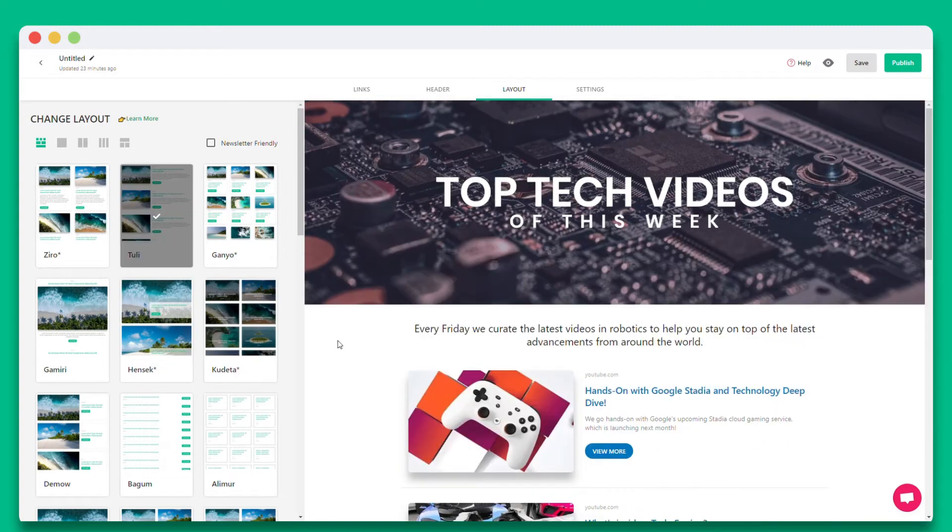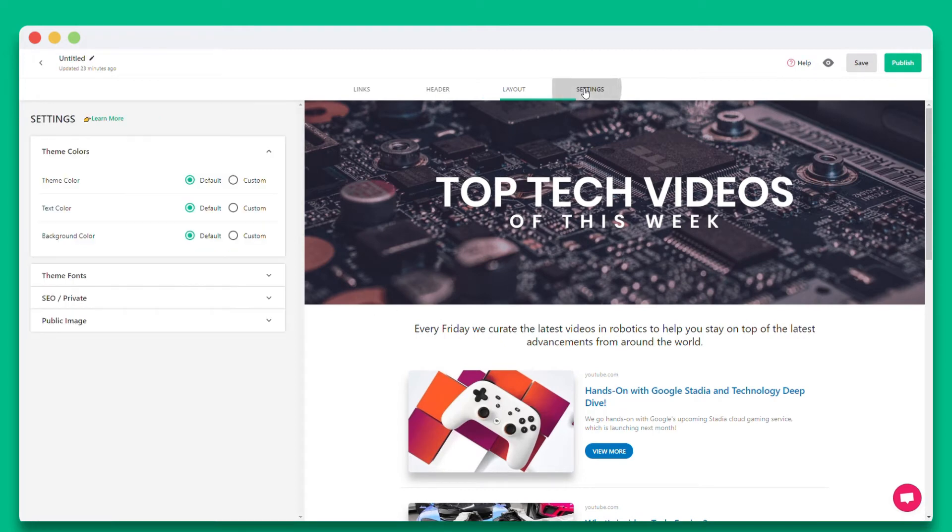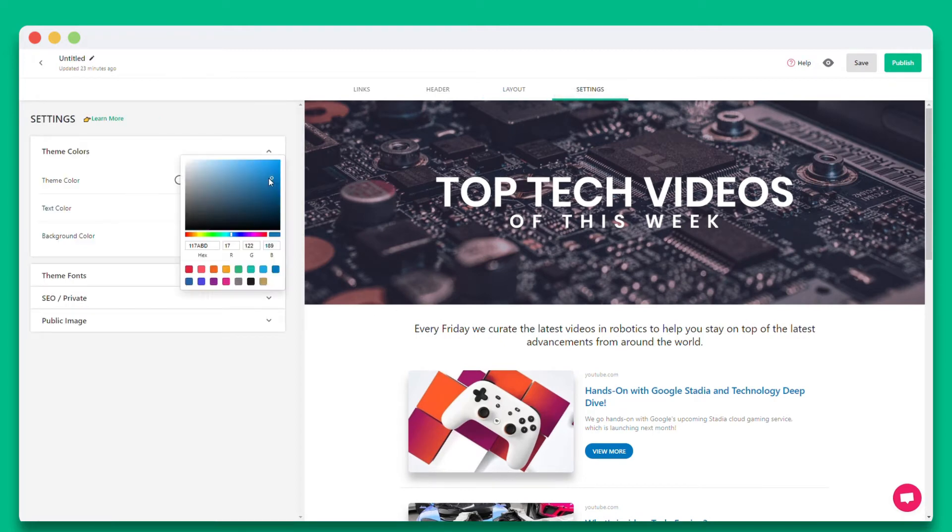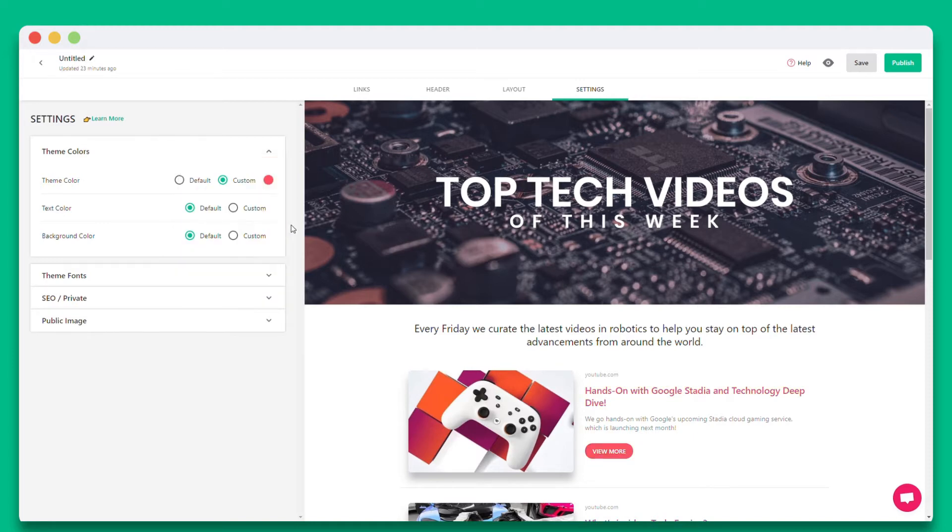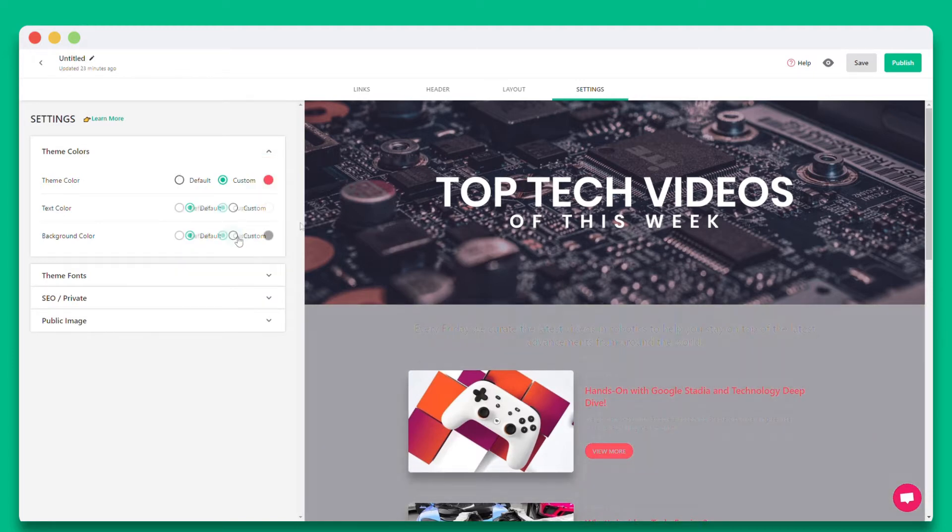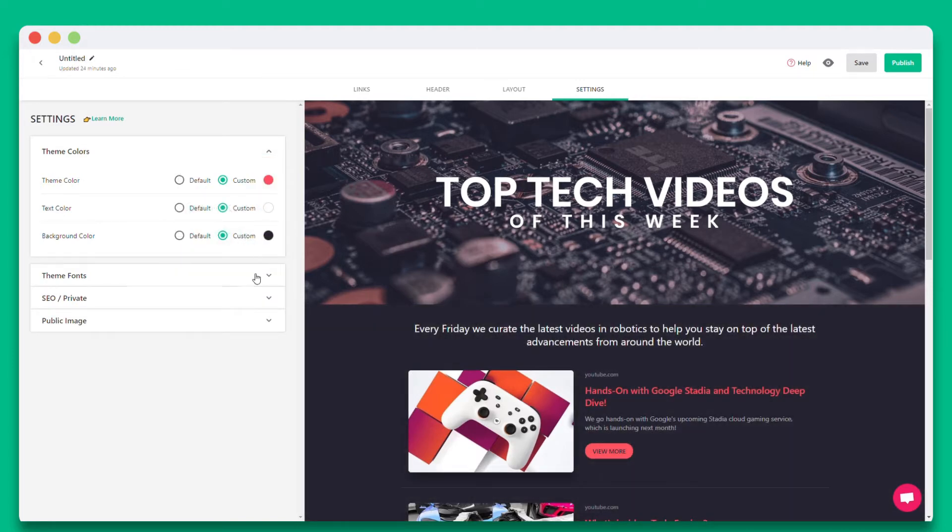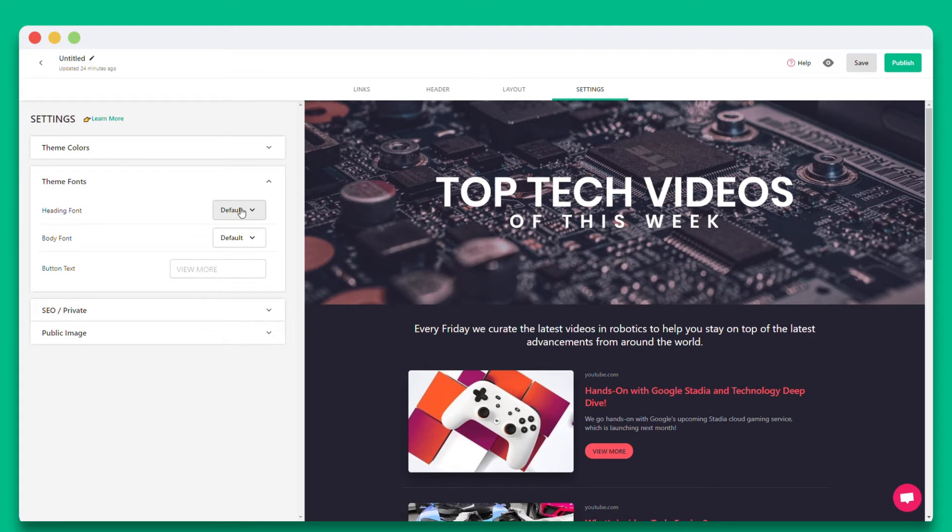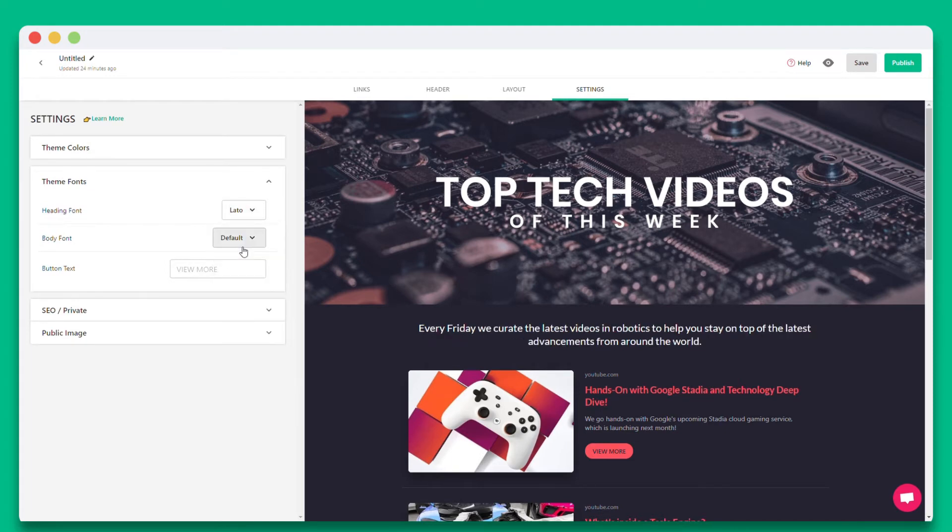Now let's move on to the settings section. This is where you can personalize the look and feel of your content to make it stand out by selecting theme colors, background colors, fonts, and button text to match the look of your website branding.